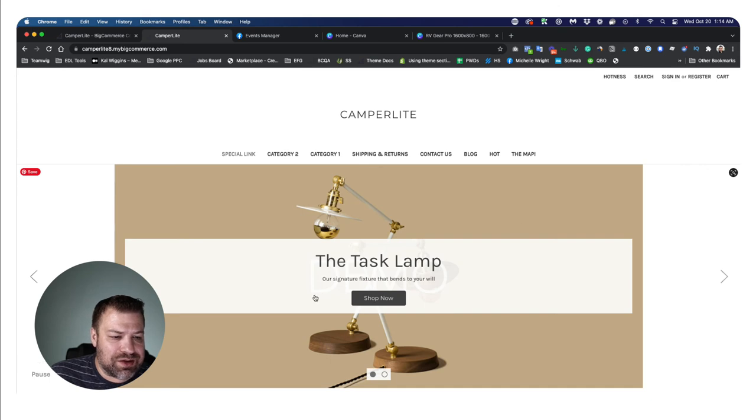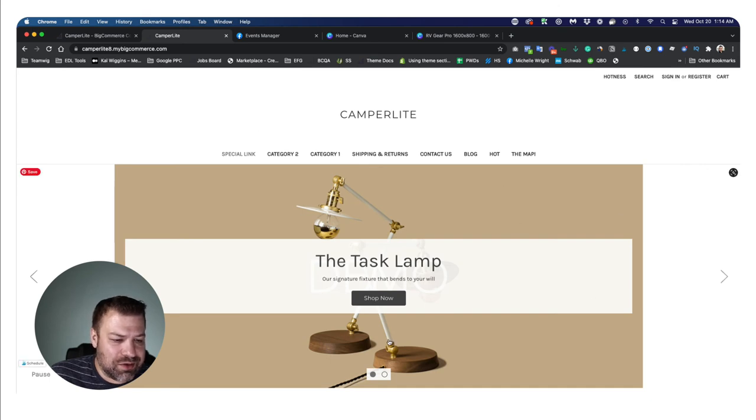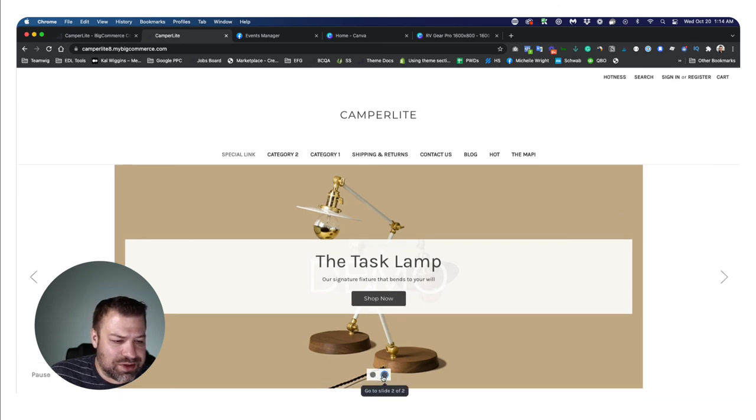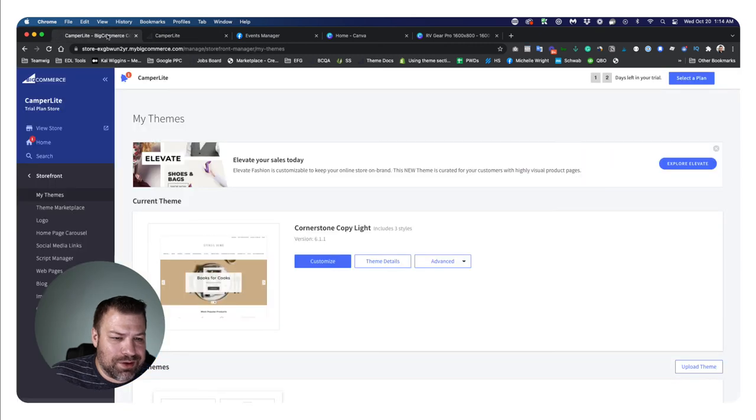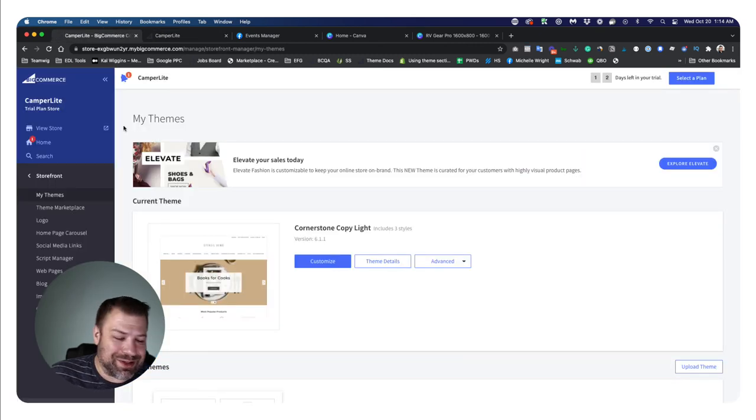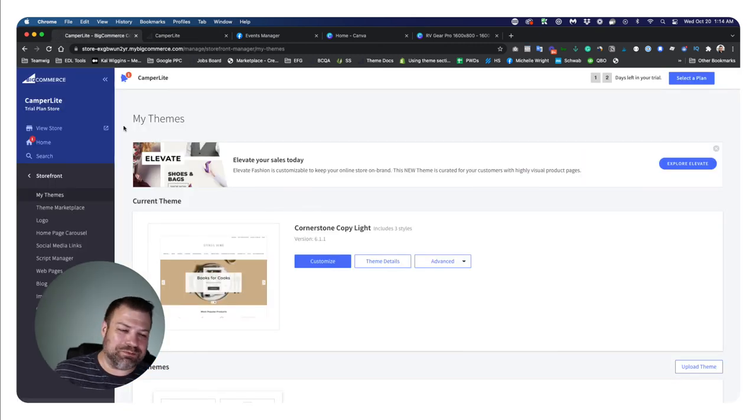Canva has tons of images built in too, so all those images that you just saw me make these slides out of were all free under Canva's photo license with Shutterstock or somebody like that. So I didn't have to buy any of these images and I didn't have to steal them, which is even better because don't steal images. You're going to get caught.